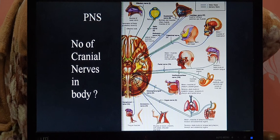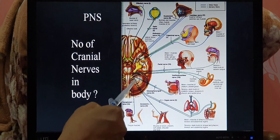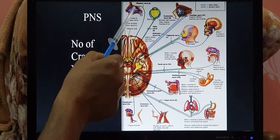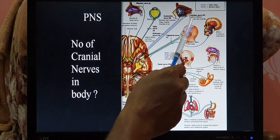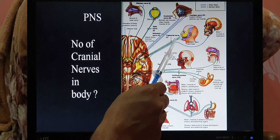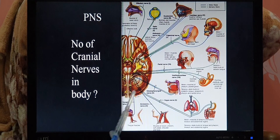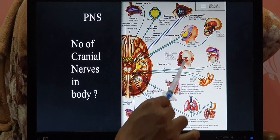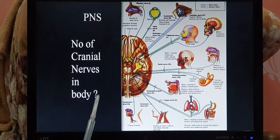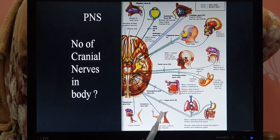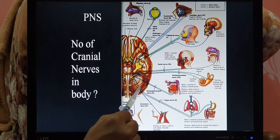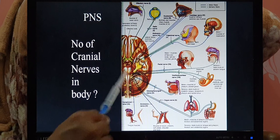Regarding cranial nerves: generally we know 12 pairs, but there is even a zero cranial nerve which we will discuss later. The 12 cranial nerves include: olfactory nerve to the nose, optic nerve to the eyes, oculomotor to the eyes, trochlear to the eyes, abducens to the eyes, trigeminal nerve supplying the face, facial nerve supplying the face, vestibulocochlear nerve, glossopharyngeal nerve supplying the tongue, vagus nerve — the longest cranial nerve covering most abdominal organs — accessory nerve, and hypoglossal nerve.